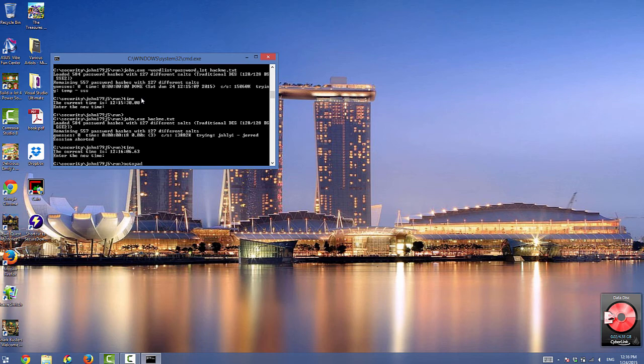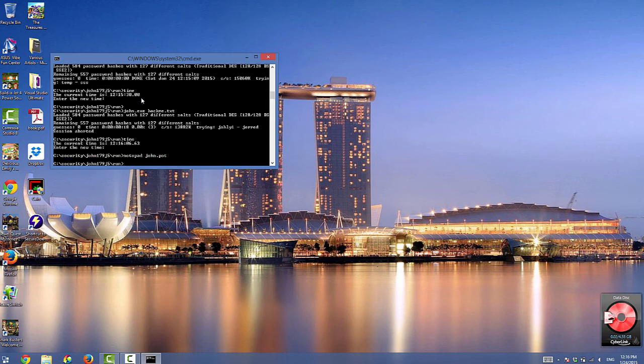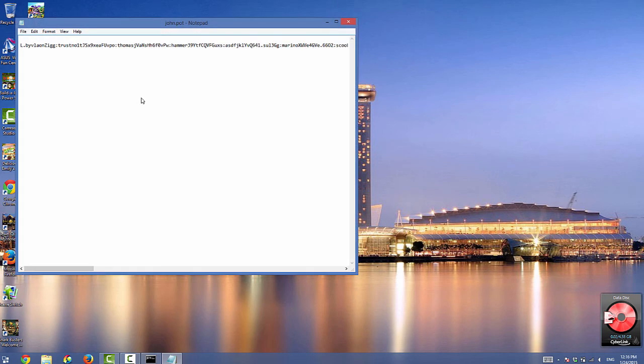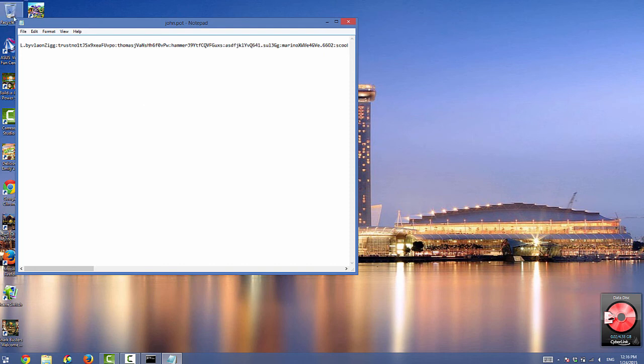Then type notepad space john.pot. This will open the john.pot file where the correct passwords are stored. You just did your first password audit. You ran both a dictionary attack and a brute force attack.